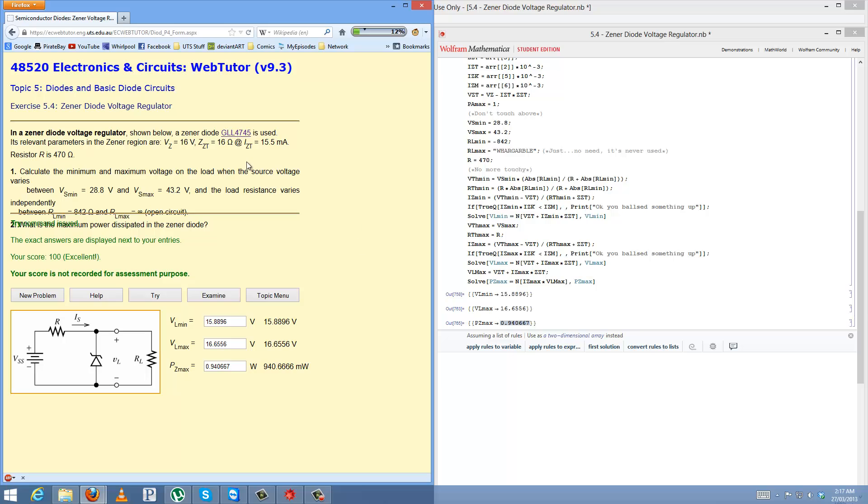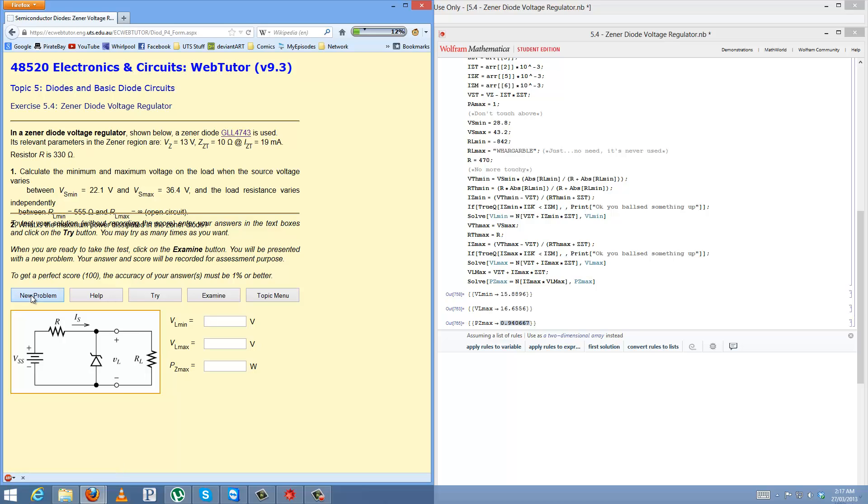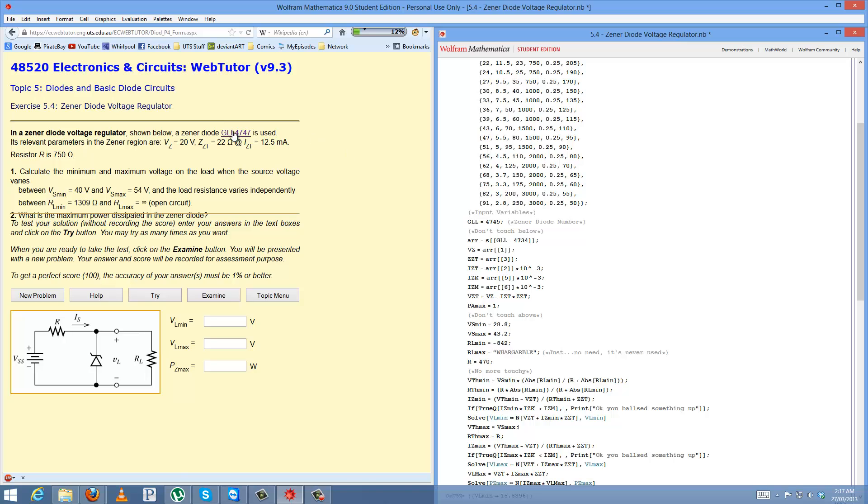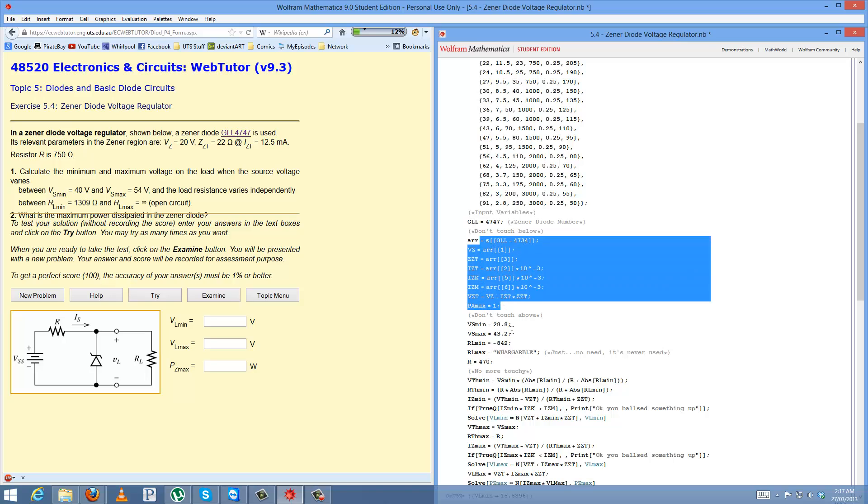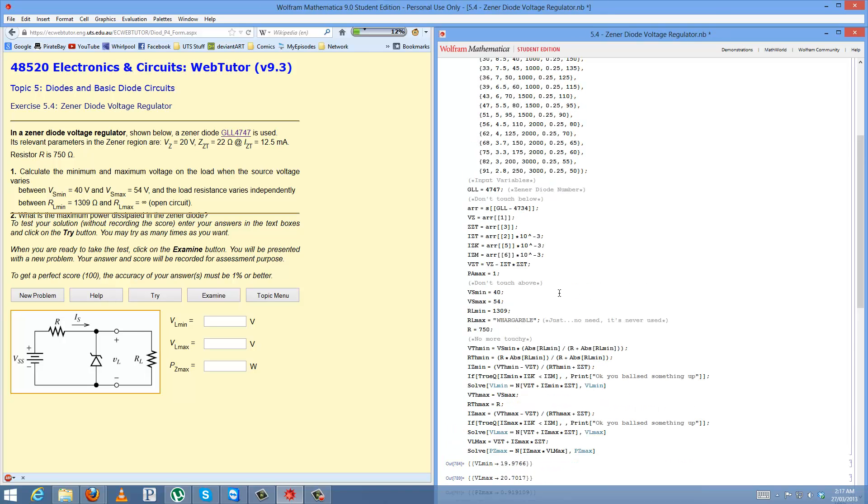I'll do an example with a positive RL min, because, let's see the difference really. If I can generate a nice large number to work with, 4747. That's all fine. VS min is 40, VS max is 54, RL min is 1309, R is 750, and shift enter.